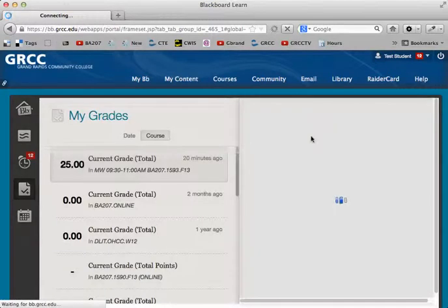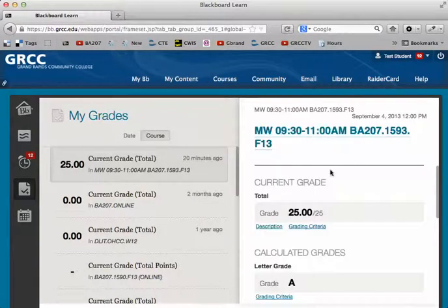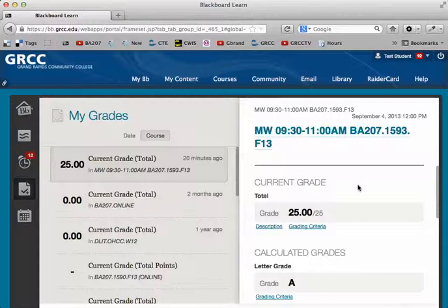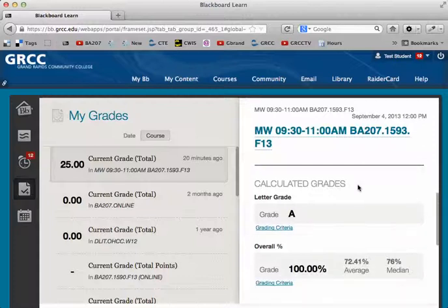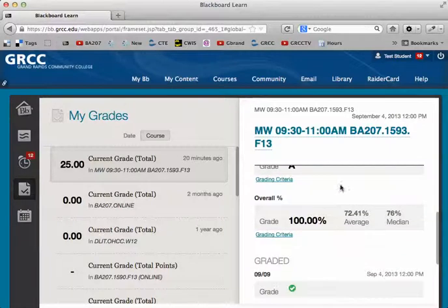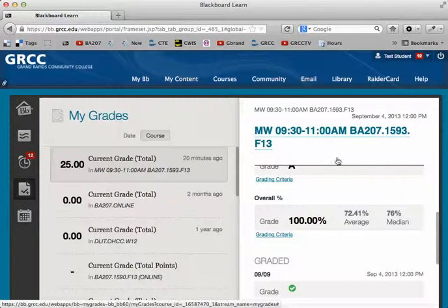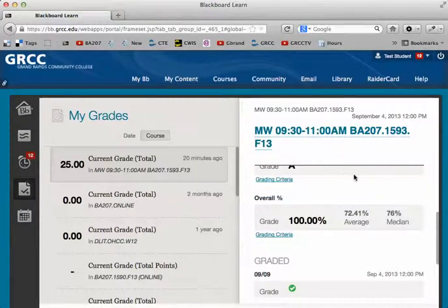And when you click on that, over on the right you'll see all your grades for that particular course. So this is kind of a consolidated view for grades in all your courses in Blackboard.